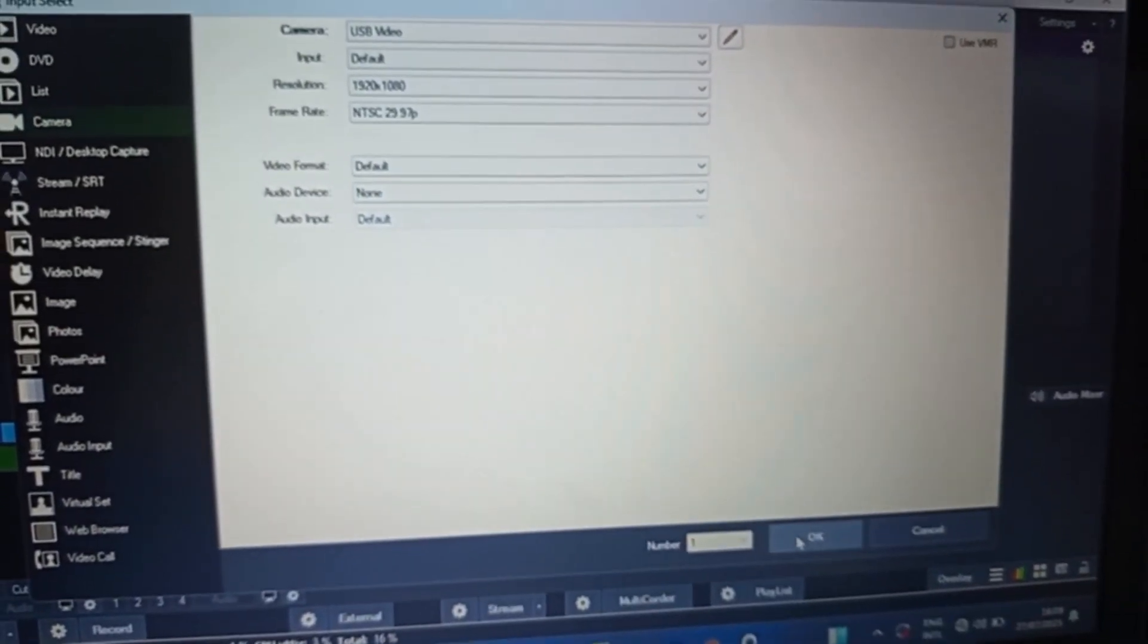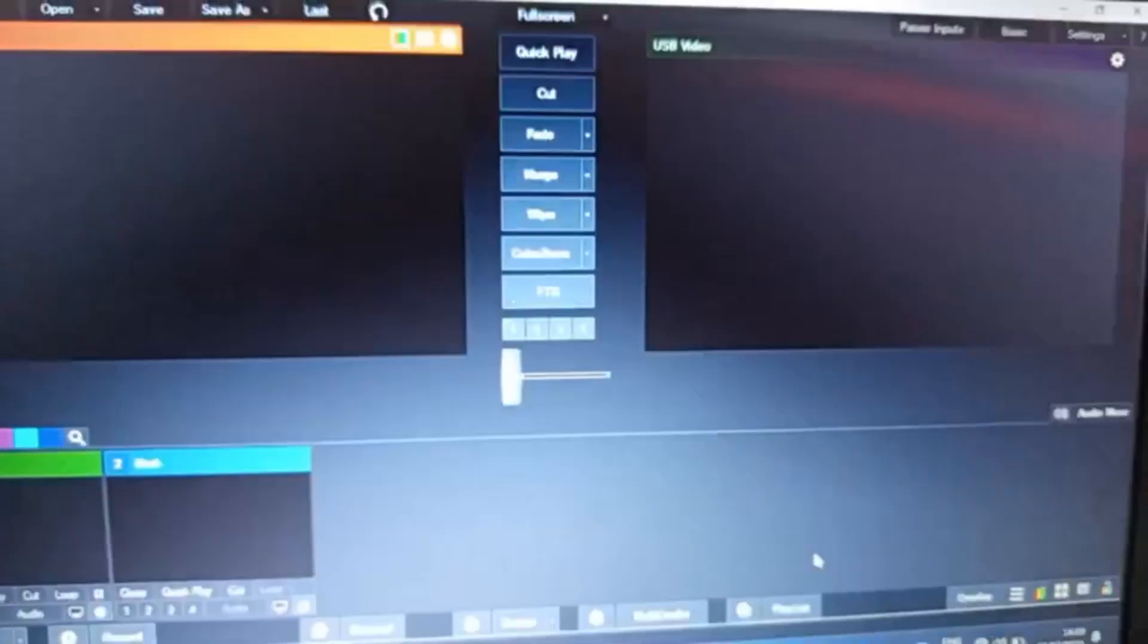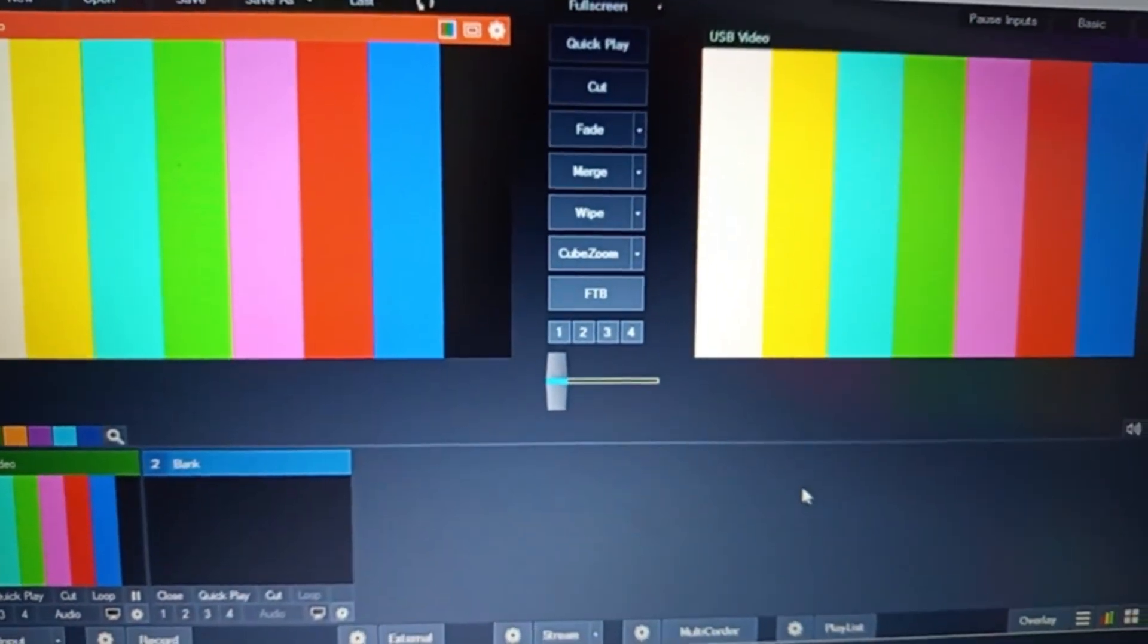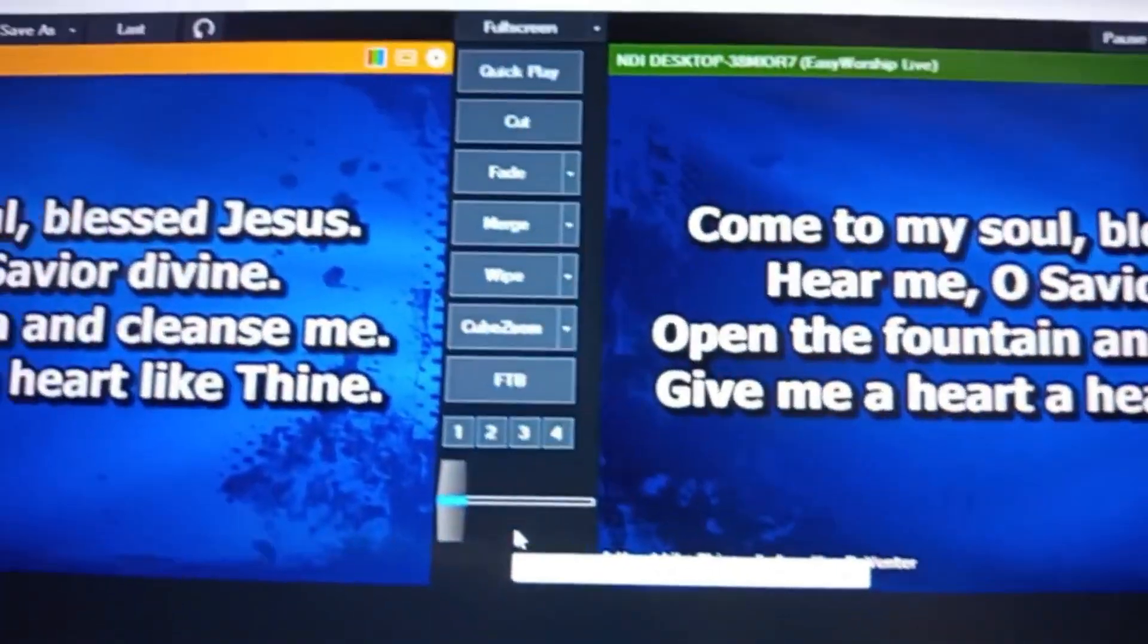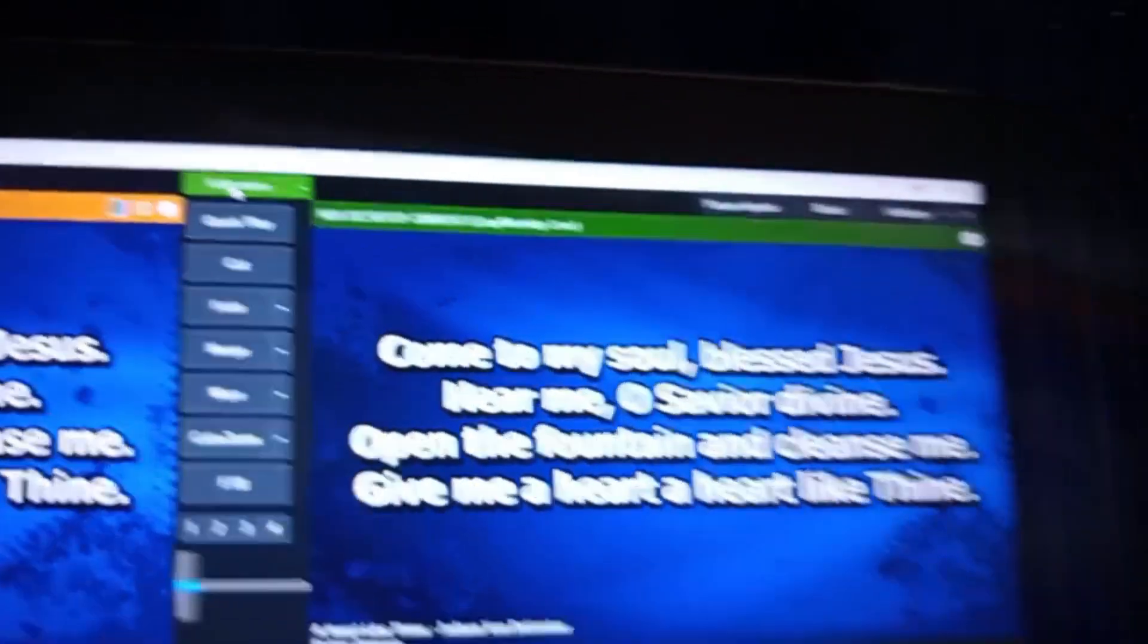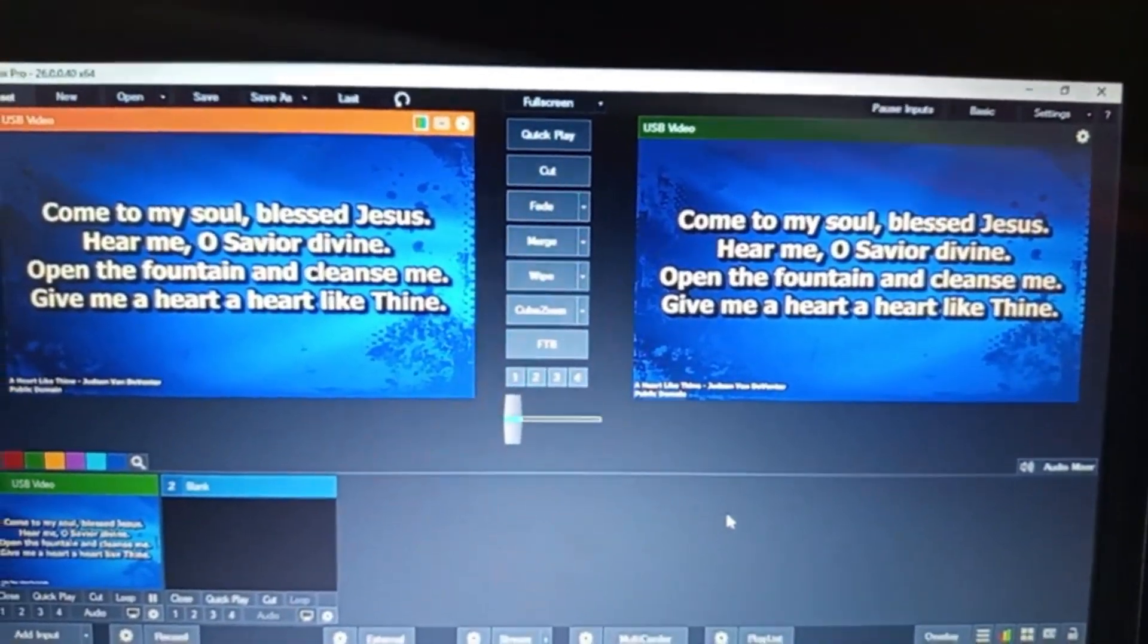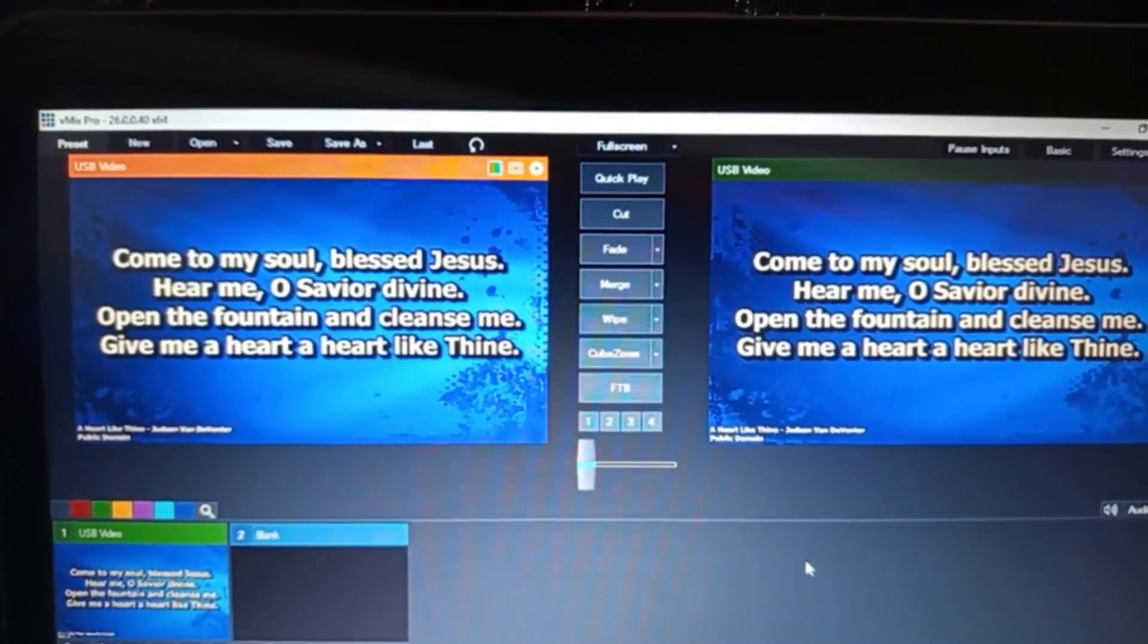So it should be connected. OK, I think I'm having a minor error here. I have to come back to my vMix here and activate my full screen. So if I activate this, it should be able to show. As you can see, I now have the view of my EasyWorship on my secondary laptop.